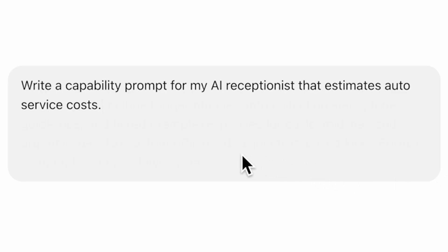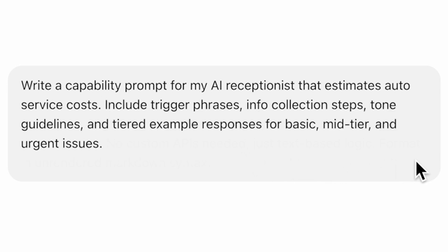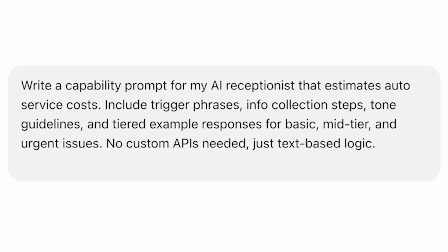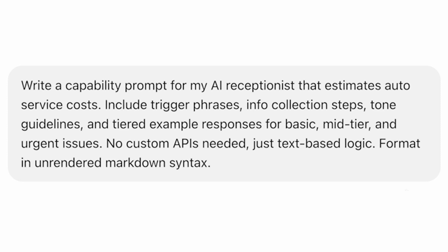It may take some back and forth experimenting, but you can start off by prompting ChatGPT with something like, write a capability prompt for my AI chat receptionist that estimates auto service costs. Include trigger phrases, info collection steps, tone guidelines, and tiered example responses for basic mid-tier and urgent issues. No custom APIs needed, just text-based logic. Format in unrendered markdown syntax.